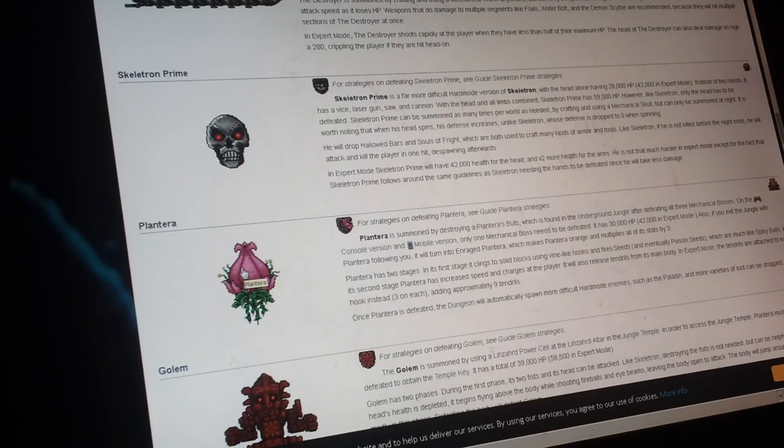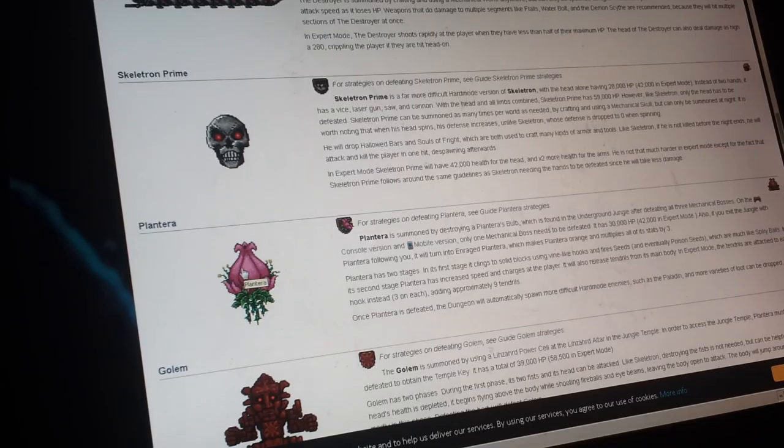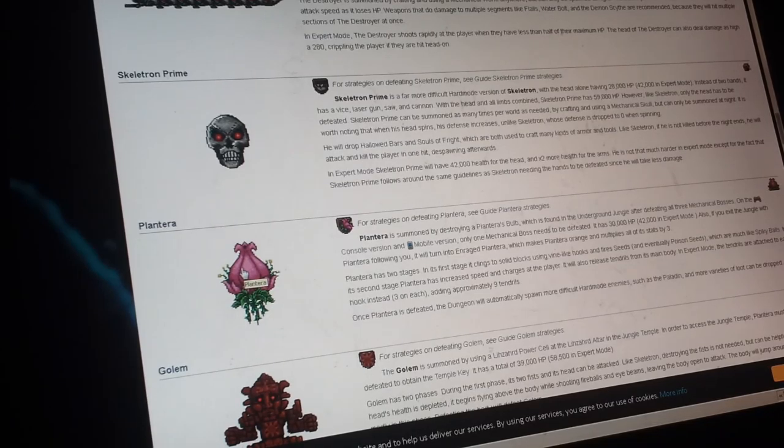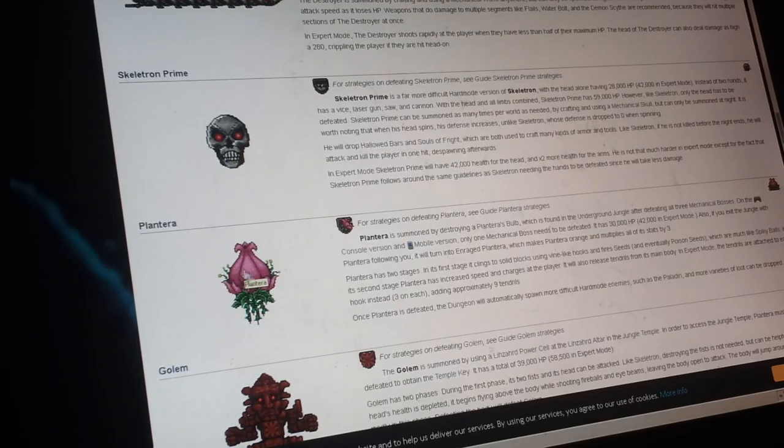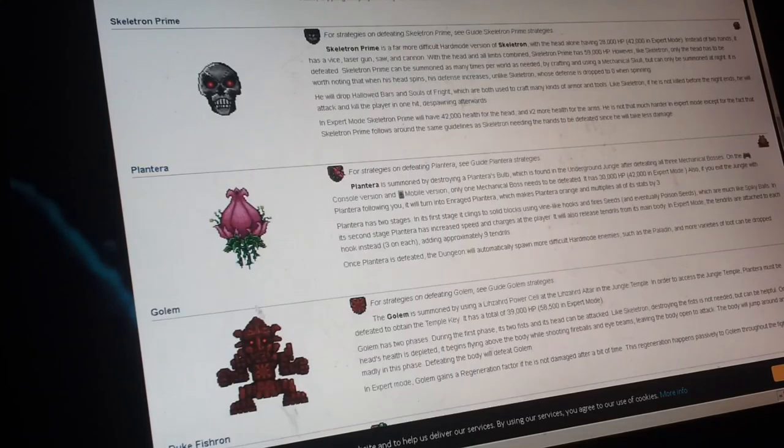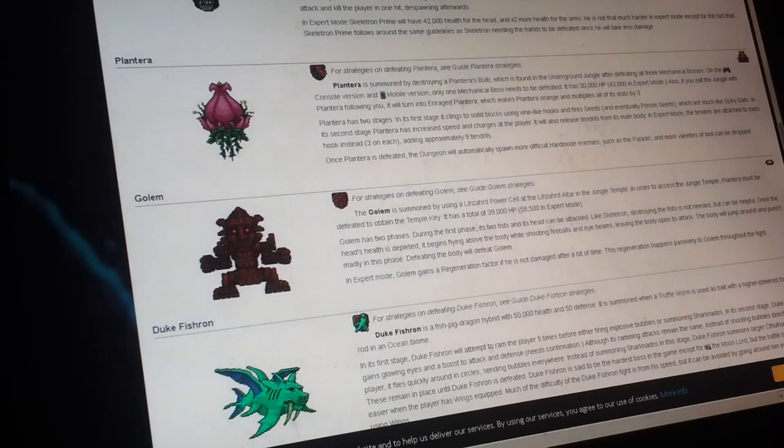Plantera, that you find in a bulb by the jungle. Cthulhu plants some seeds in the jungle to kill you, and then once you defeat that, the golem comes, so that's really bad.